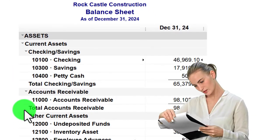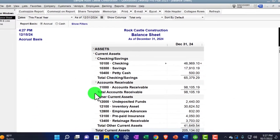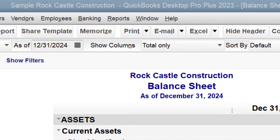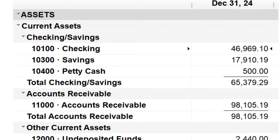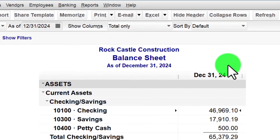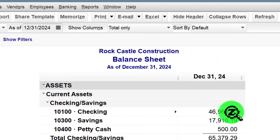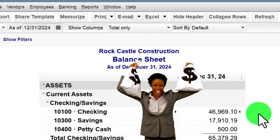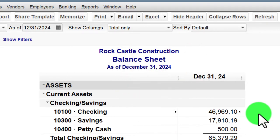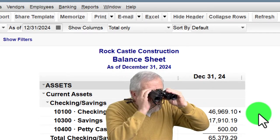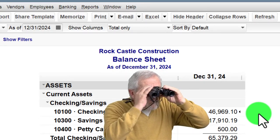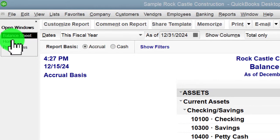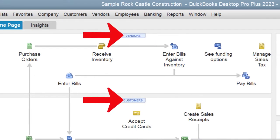All other reports typically give more information on one or multiple line items of these two major financial statement reports. We're going to be looking at reports in the banking section of the report center this time, primarily giving more information about the balance sheet accounts of the cash accounts. Just remember when we're looking at the cash accounts — because cash is the lifeblood of the company — we often might be looking at the cash accounts to look at other cycles and account details as well.